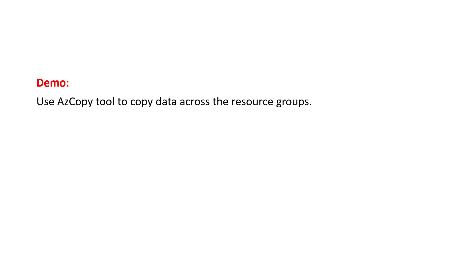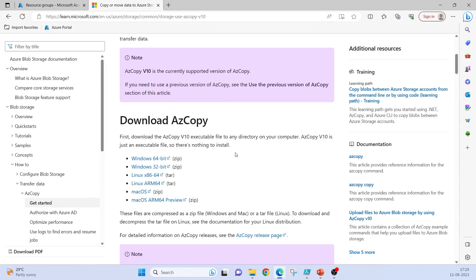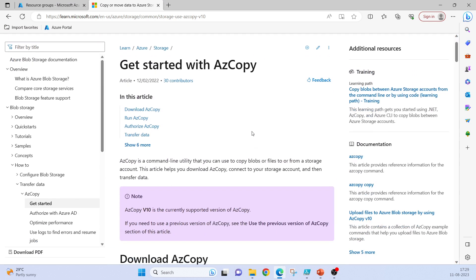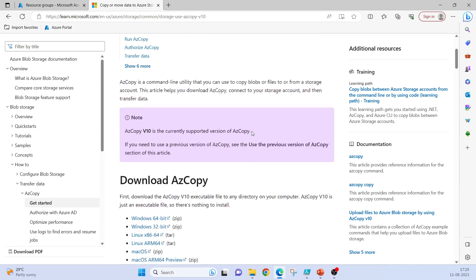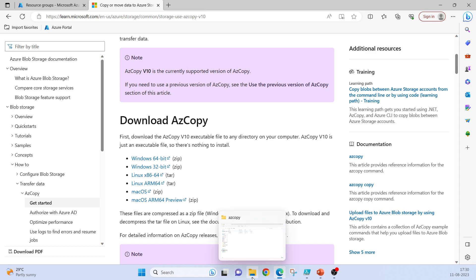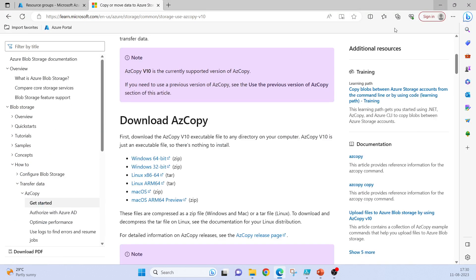In the demo we will be using azcopy tool to copy data across resource groups. Azcopy is a command line utility from Microsoft and you can download it from the official Microsoft site according to your operating system. I already have downloaded it here.